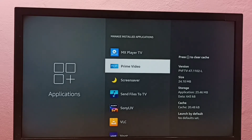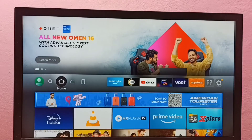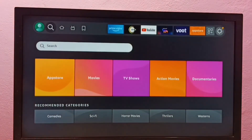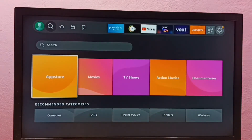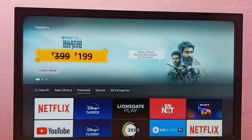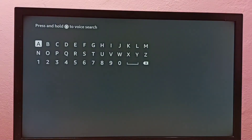If you want to install it again, just go to the App Store and search for Netflix. Go to the App Store, select Search, and type Netflix.